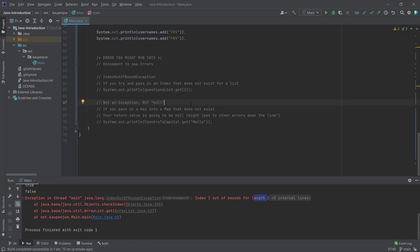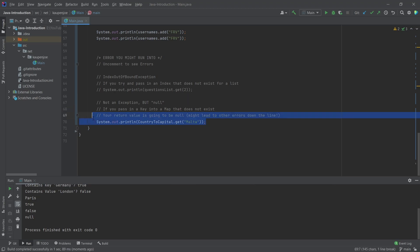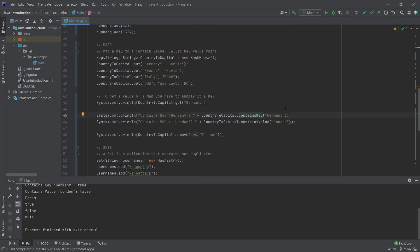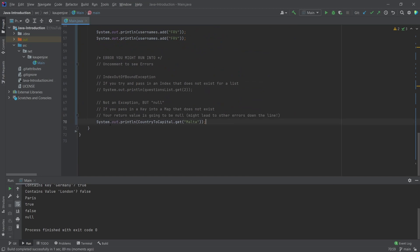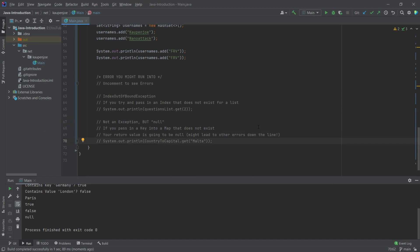There's also not an exception, but when we pass in a key into a map that does not exist, it might lead to issues because the return is going to be null. If I say 'What is the capital of Malta?', we're going to get returned null. This might not be what you want, so either you have to check for null — making sure whatever you're getting out of this is not null — or beforehand, you can check 'does this contain the key?' and then not ask for it if it doesn't. That's one more important thing — it might not be an exception or error, but null might lead to errors down the line.